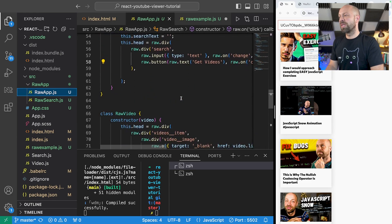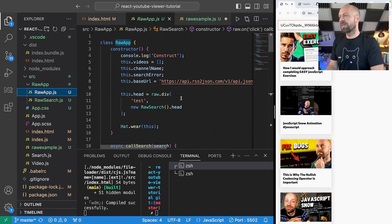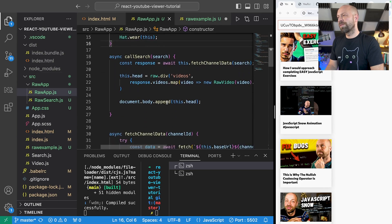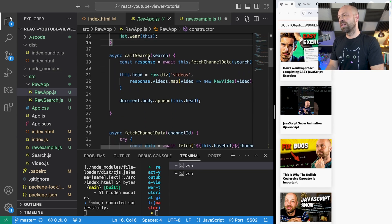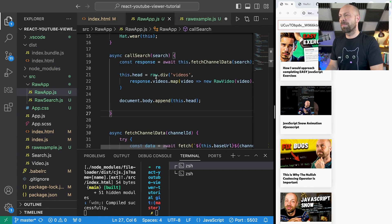So I've just called everything raw to denote that this is only using the raw.js library and essentially I've created a few classes to represent each of the components: one for the app, one for the search and then one for the video as well. So let's have a look at the app to start off with. We've got some information in there, we've got this function which actually goes and fetches the data.